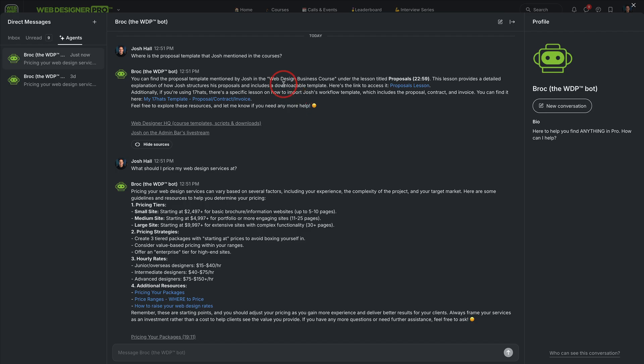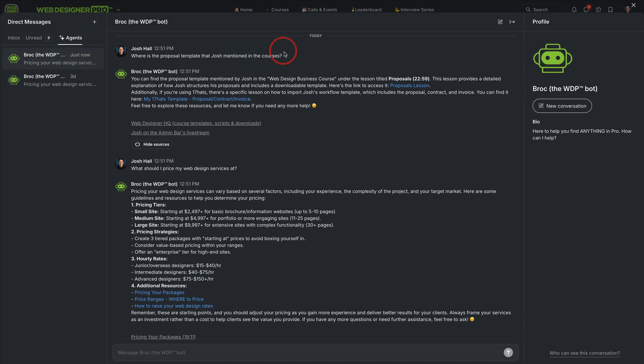So awesome. And a huge thanks to Circle for opening up this incredible feature and incredible functionality with these AI agents because you can actually train them. I'll probably do a separate video on how I created Brock and how I train these agents, but it's freaking awesome. So thank you, Circle. And any questions, let me know below.